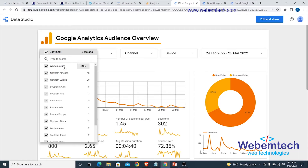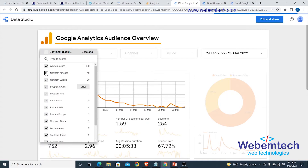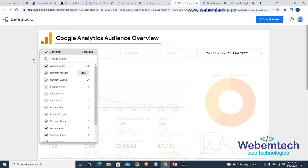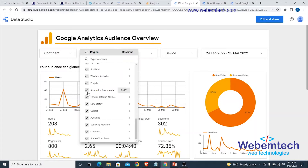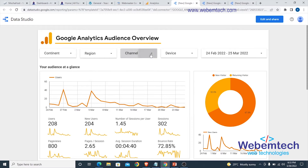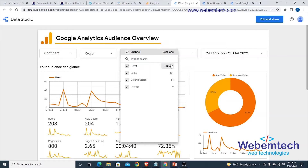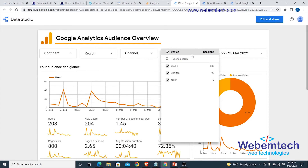Under this section you can select the continent you want — Western Africa, North America — and uncheck any of these to view traffic source for a particular continent. You can also move to regions, such as Federal Capital Territory Abuja, North Carolina, or Dublin. Then in the channels section, we're having more direct traffic, followed by social traffic, then organic traffic, and referral traffic is just nine.